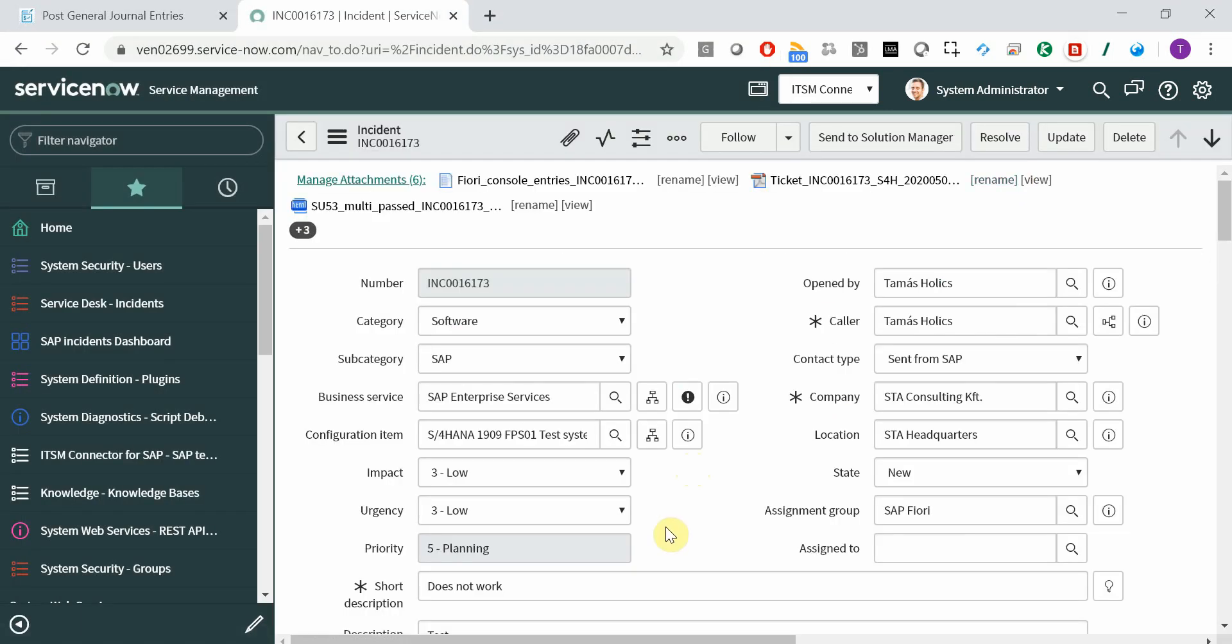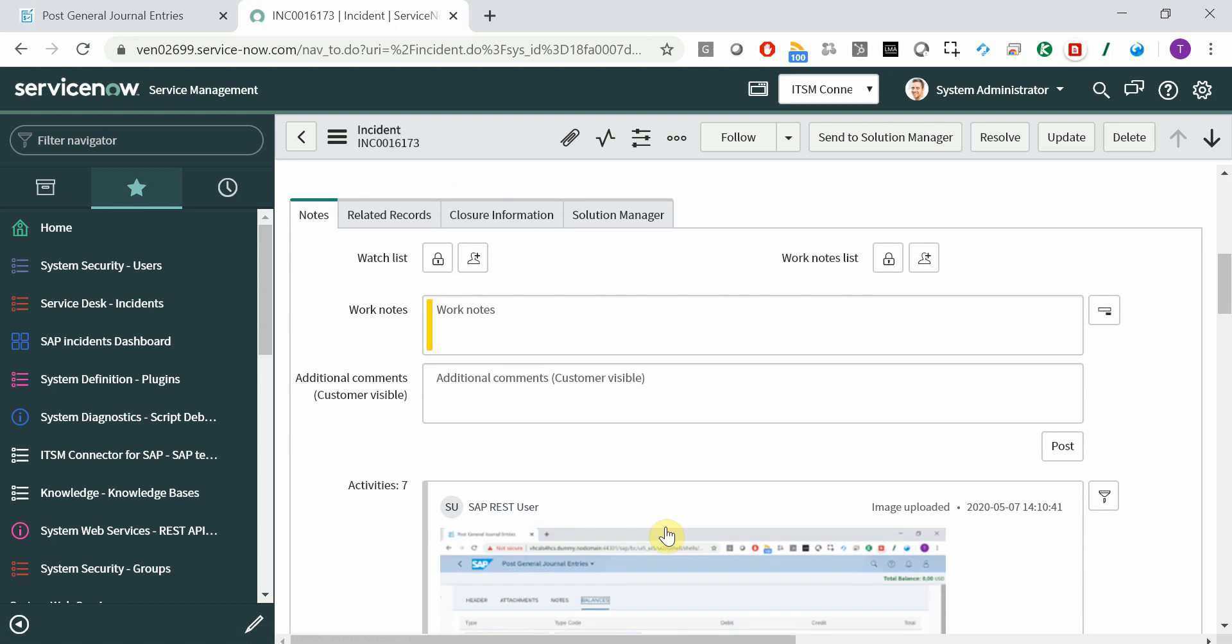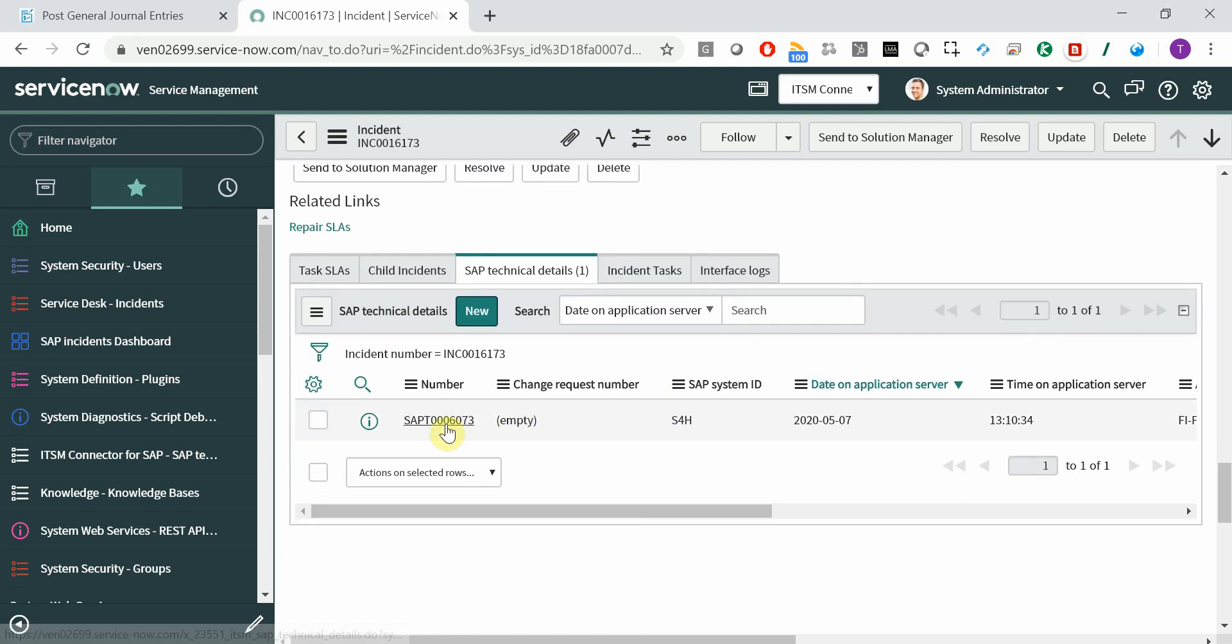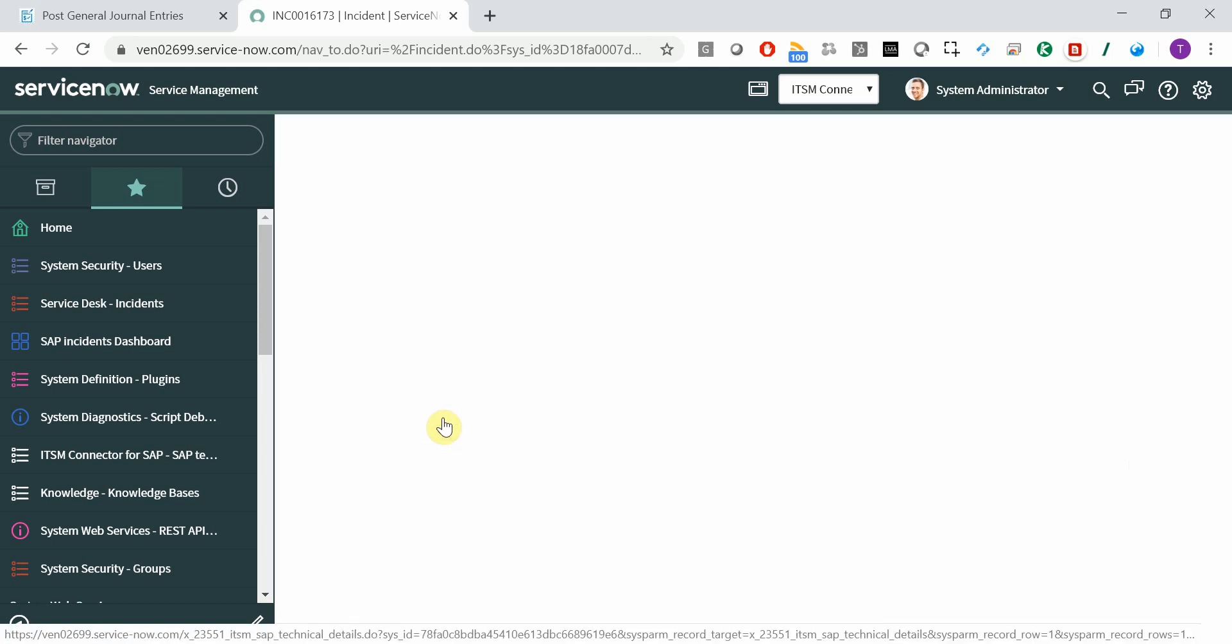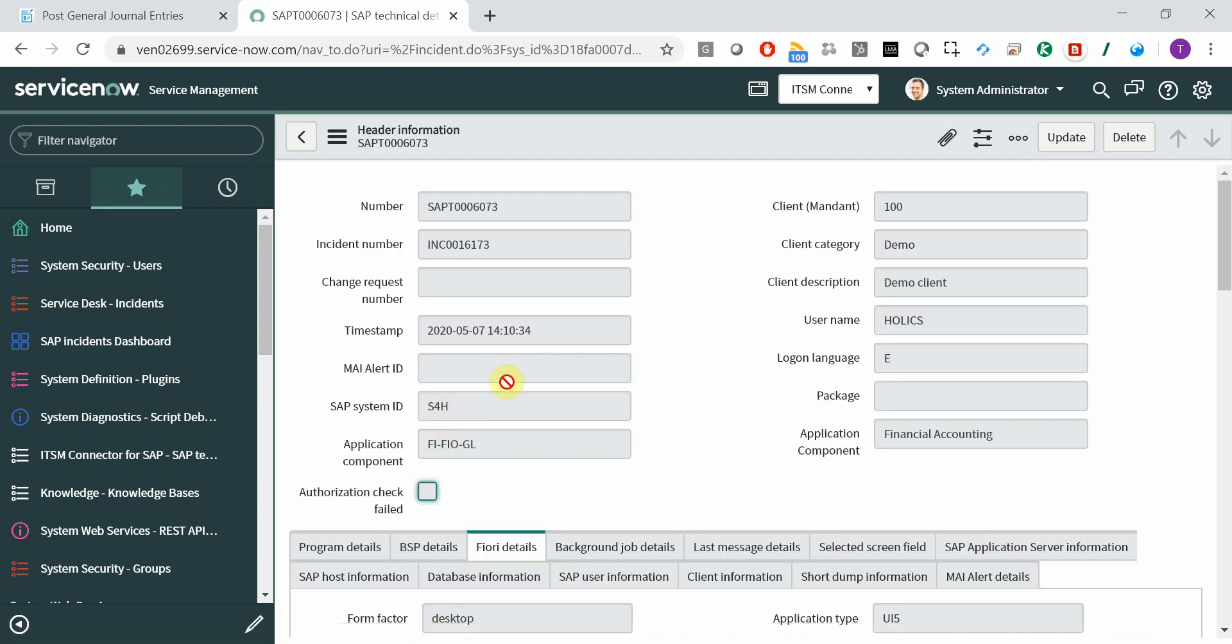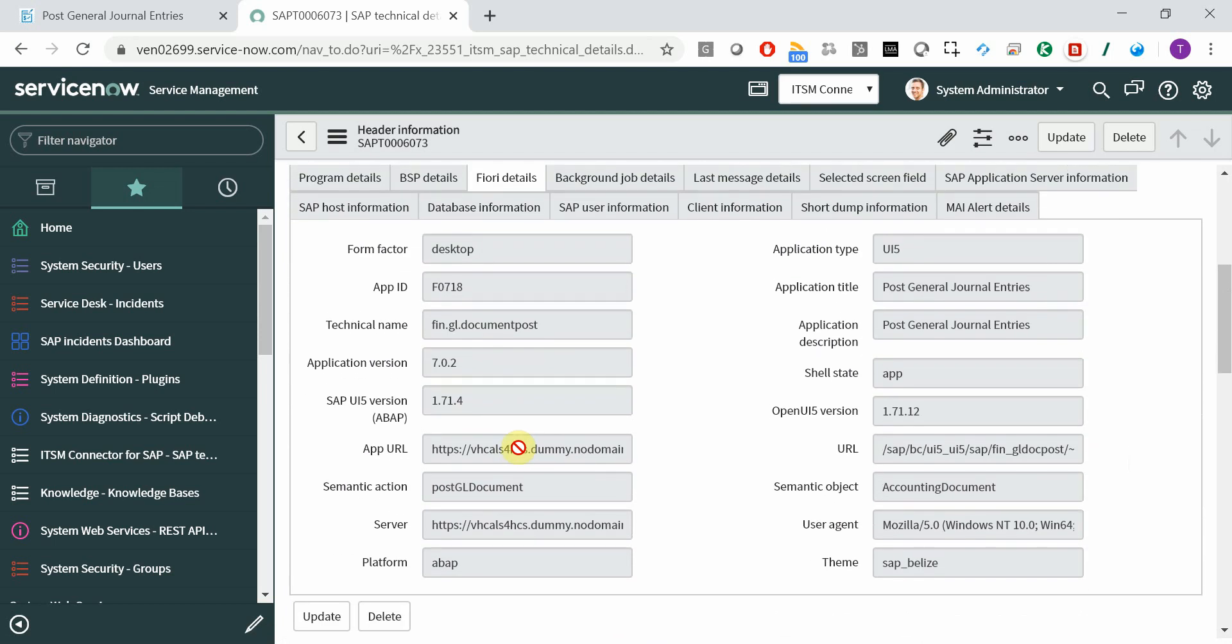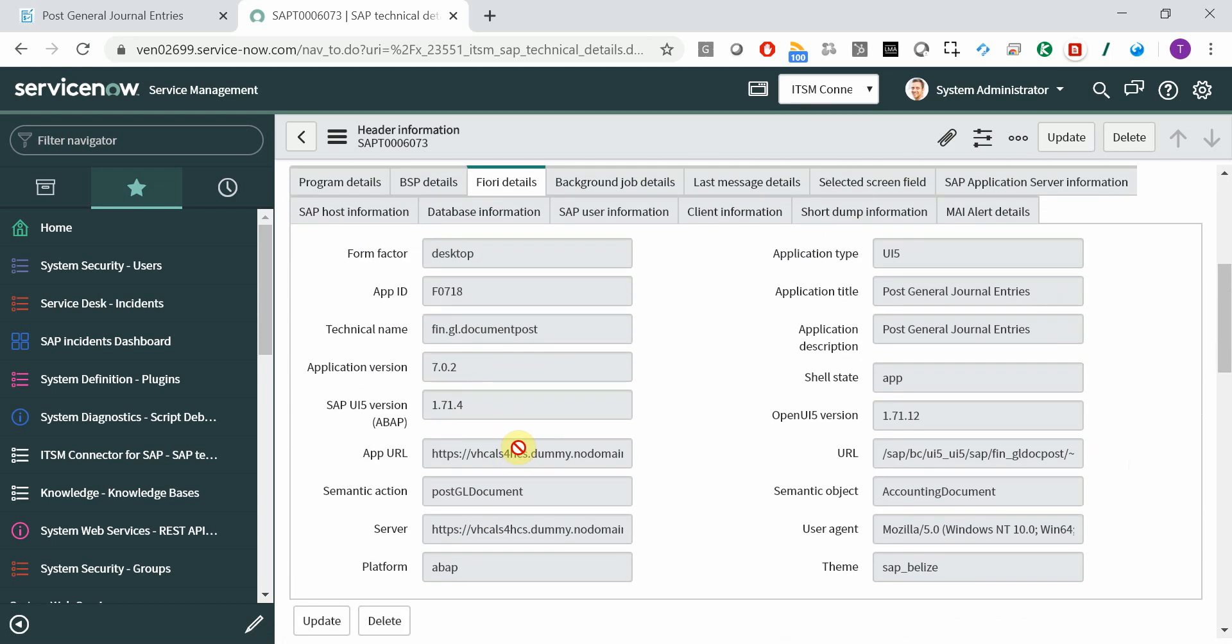And if you scroll down a little bit, then you can see all the technical details. Here you have a header about the affected system, client, application component, and here you have all the Fiori specific details.